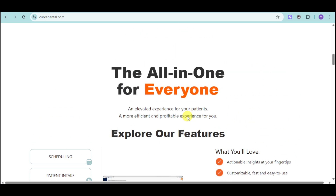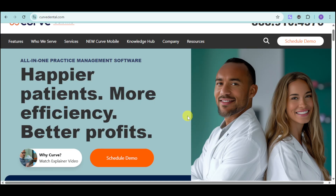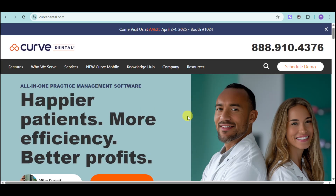If you're ready to transform your practice, visit their website at CurveDental.com to learn more about their features. If you found this video helpful, please give it a thumbs up and share it with your network. Subscribe to our channel for more insights on dental practice management software, and let us know in the comments what challenges you're facing in your practice. Thank you so much for watching!